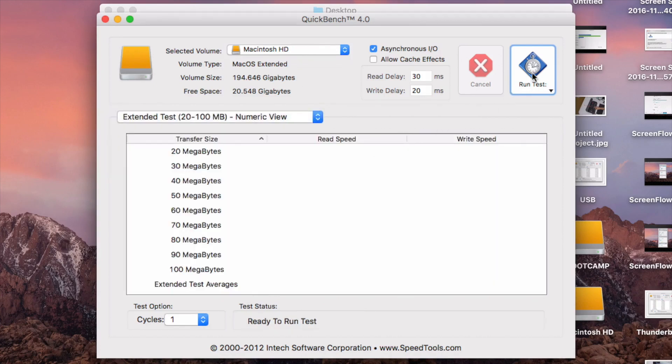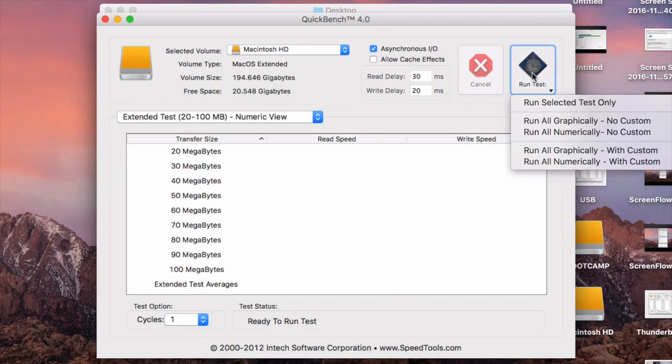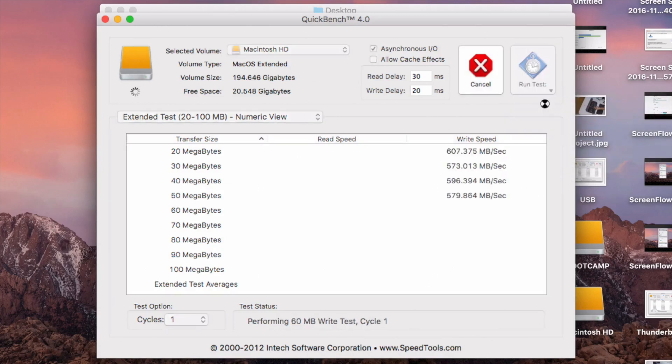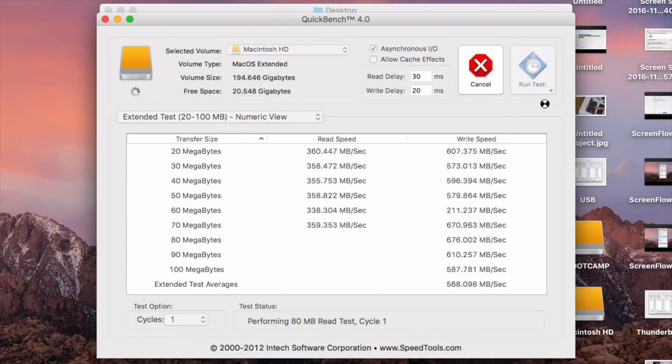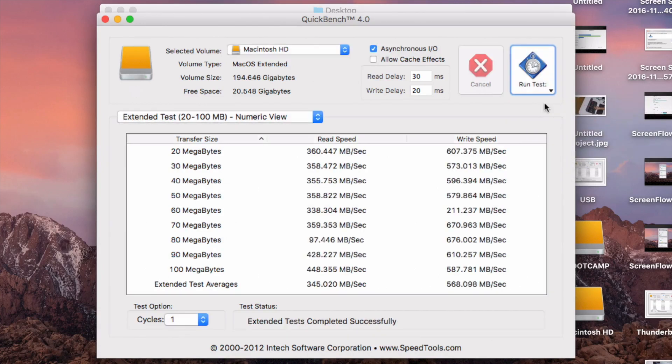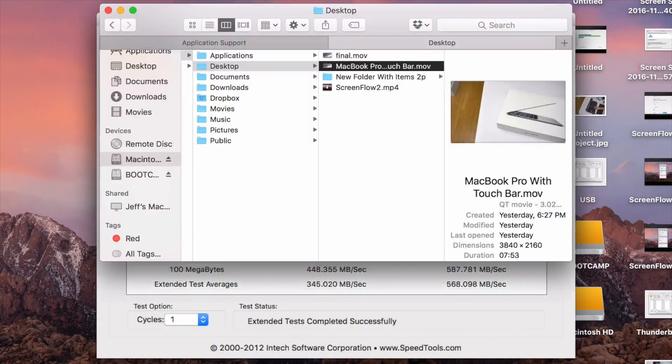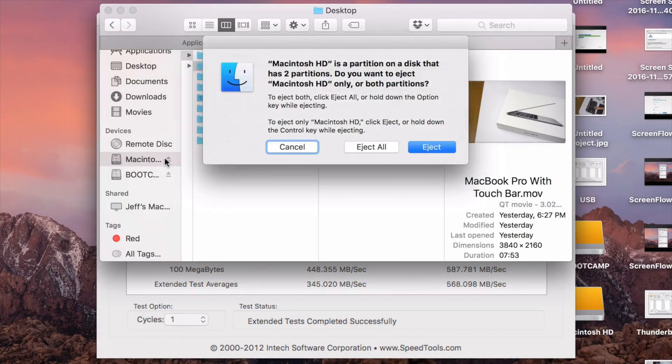So let's run a quick bench test and we'll just see how fast this mounted drive performs. And you can see it's really fast. So you're going to get some super fast speeds between the two machines using Thunderbolt 3 and target disk mode.